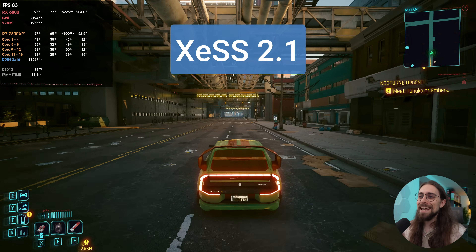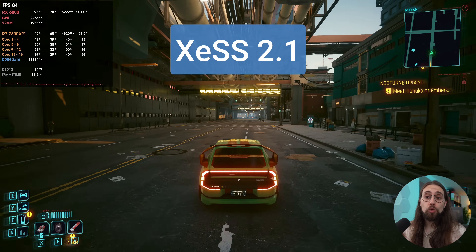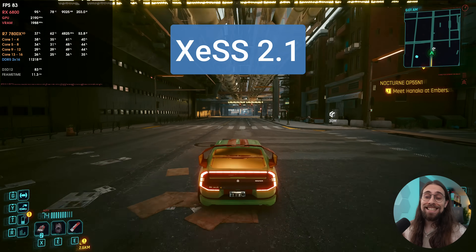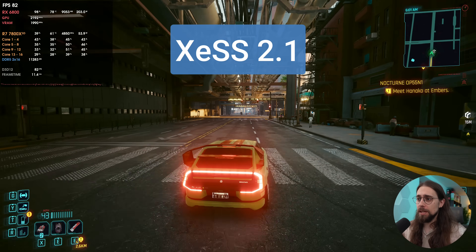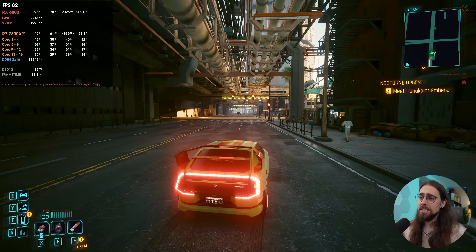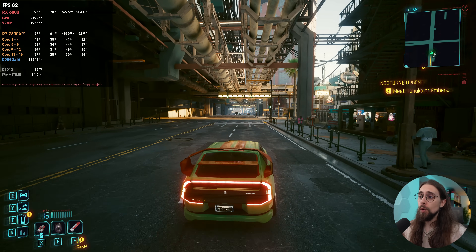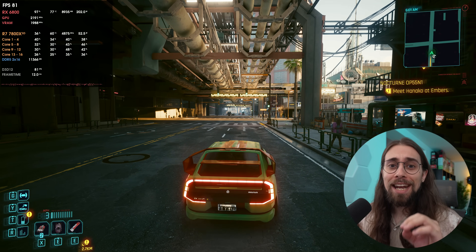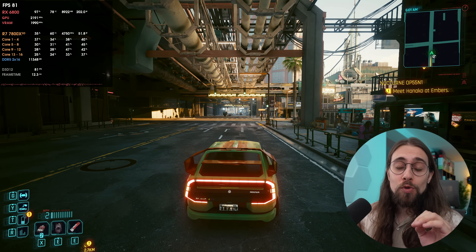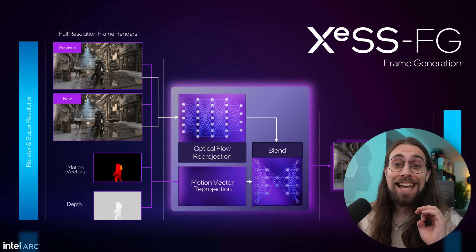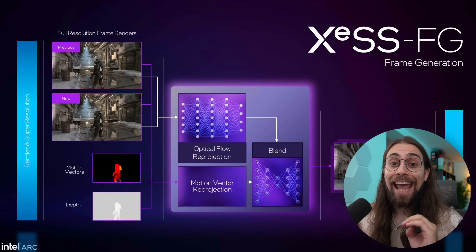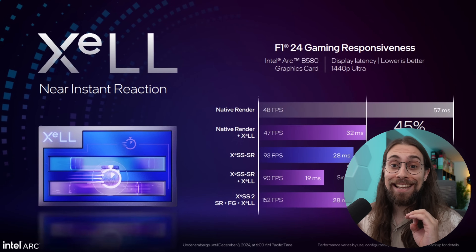You can now use XCSS 2.1 on AMD and NVIDIA GPUs. This is nothing new in terms of super resolution, but you can now also use XCSS frame generation and XLL.